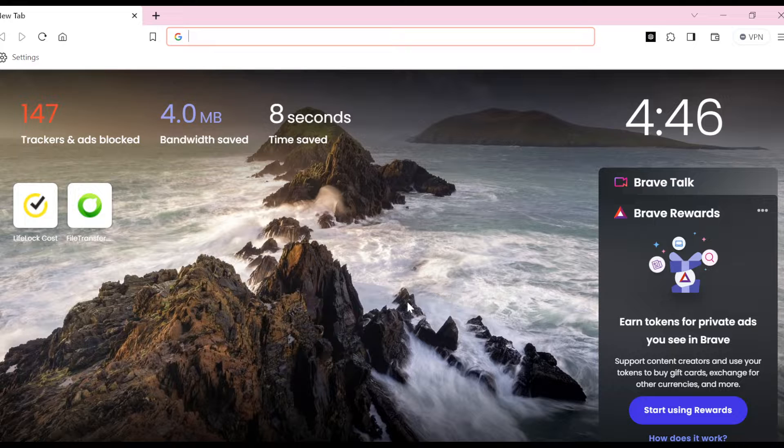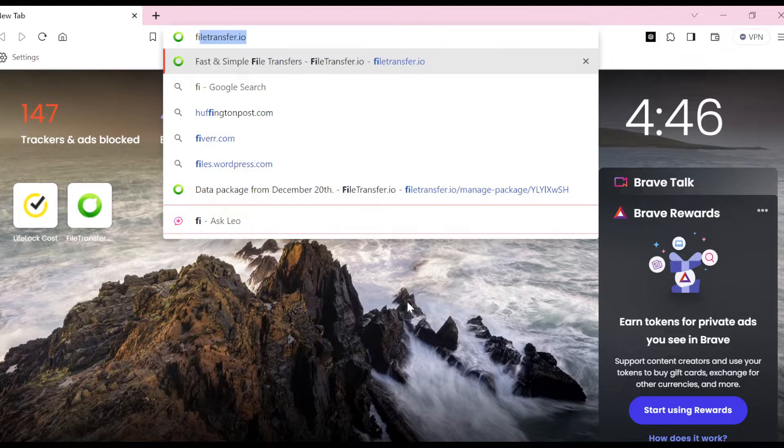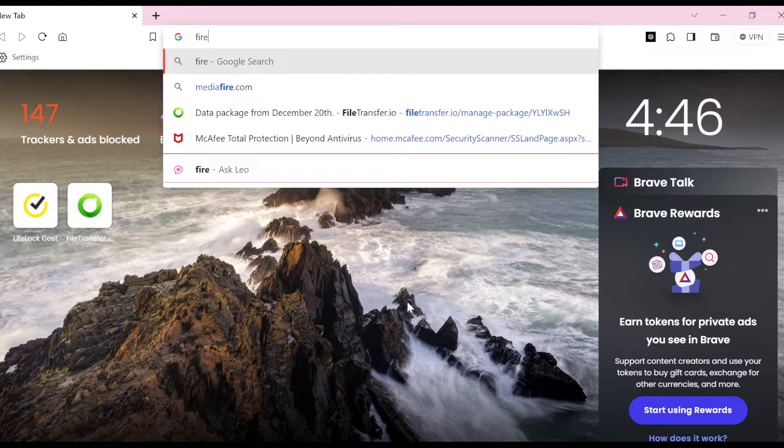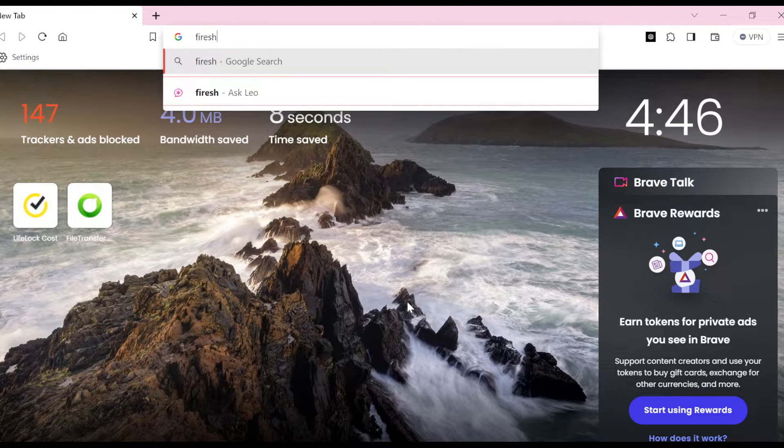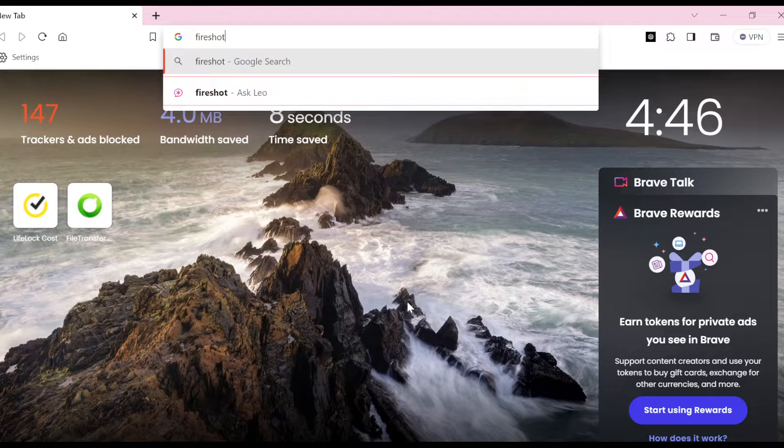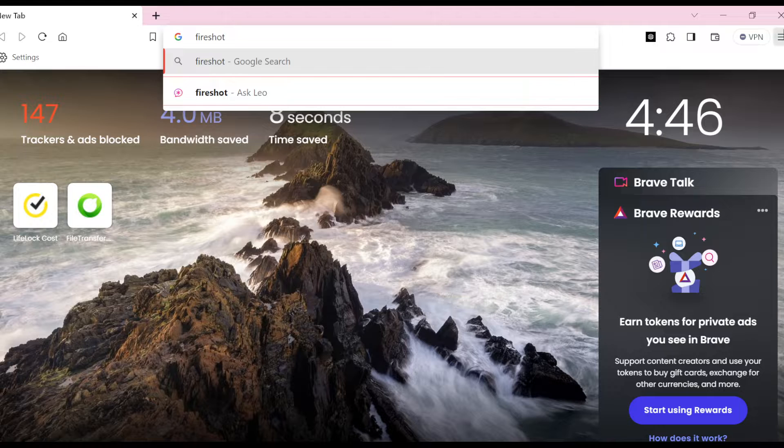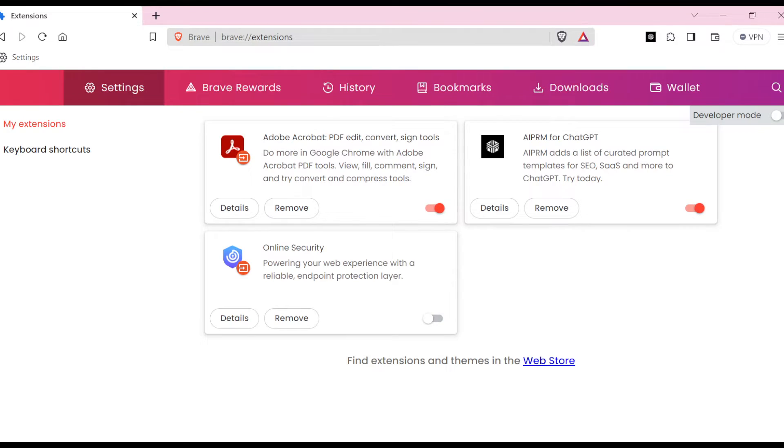box is for you to type FireShot extension, or instead you can just go to the top right corner of the screen, click on the three dashes, and then in the box select Extensions. When you